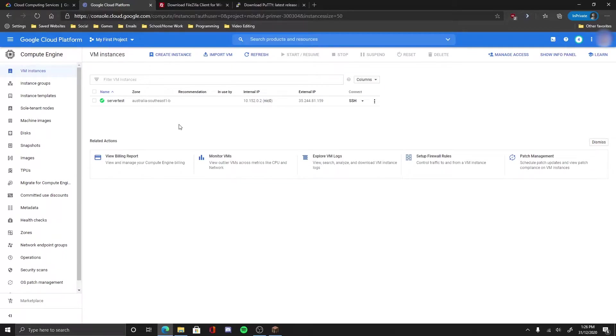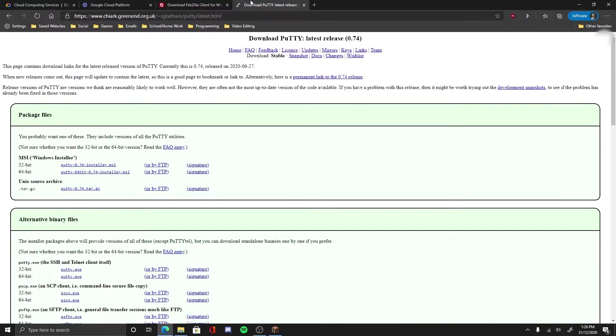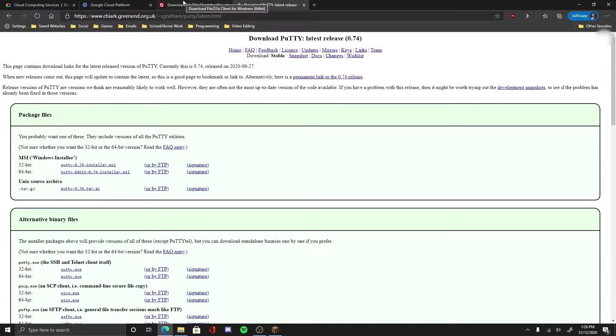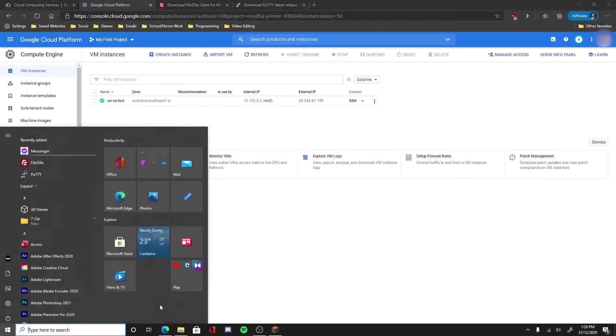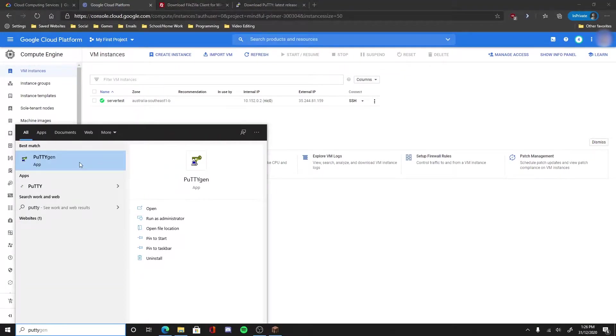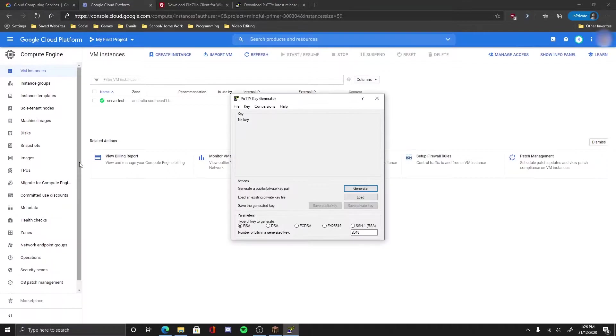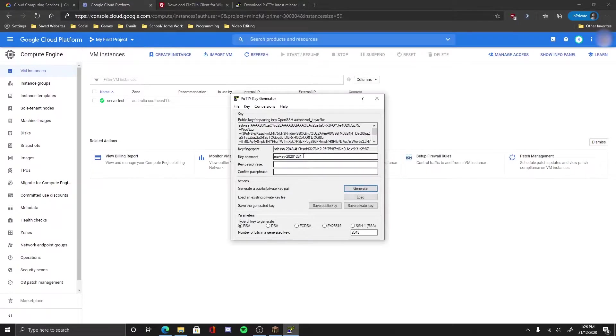First thing first, we have to install the two following files. First one will be FileZilla and the second one would be PuTTY. Both will be in the description. So first, you open PuTTYgen, click generate, just put your mouse around the middle, you generate a key.